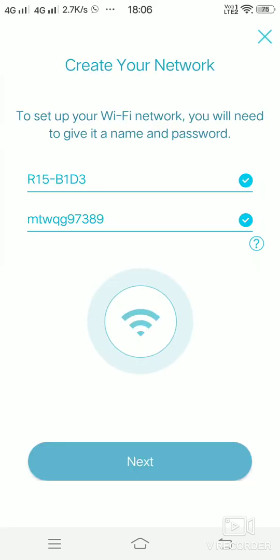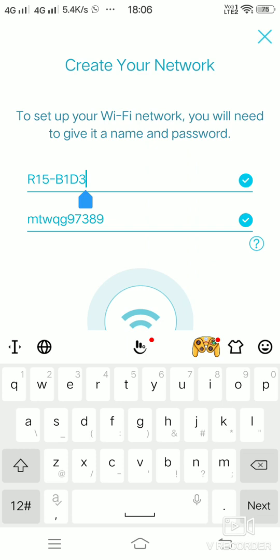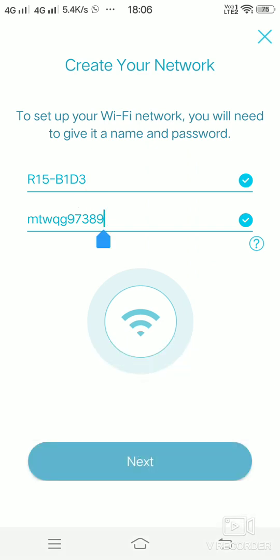Here you can see the default WiFi name and the password. You can change the network name and the password to whichever you want and then click on next.